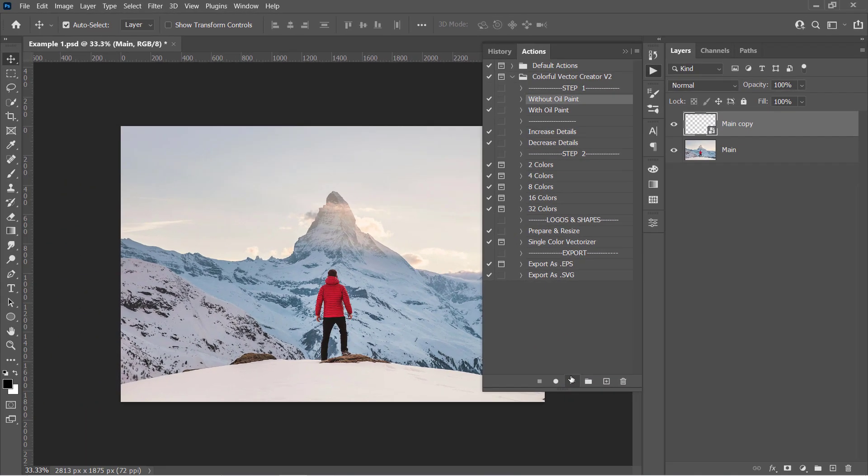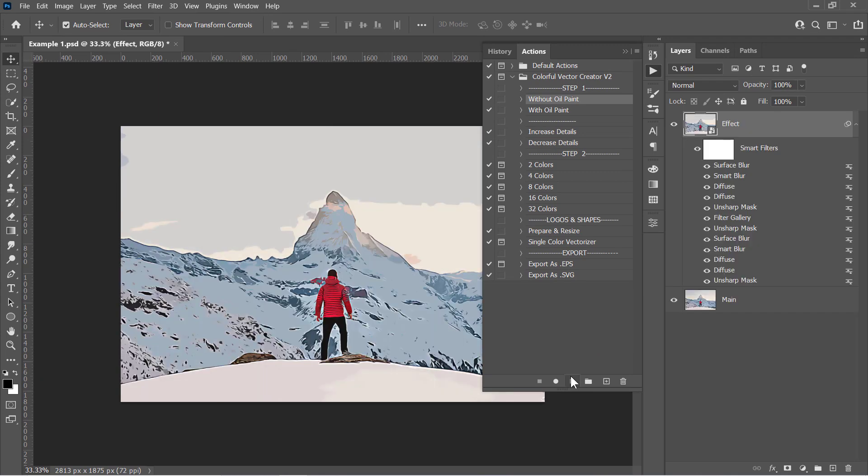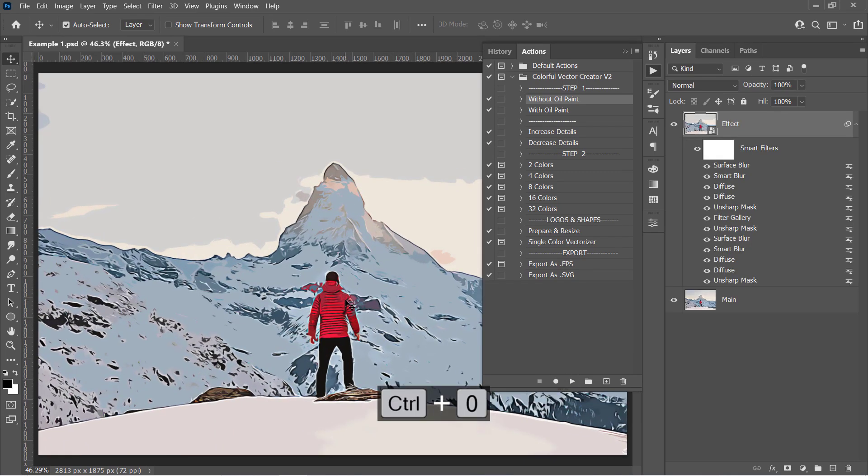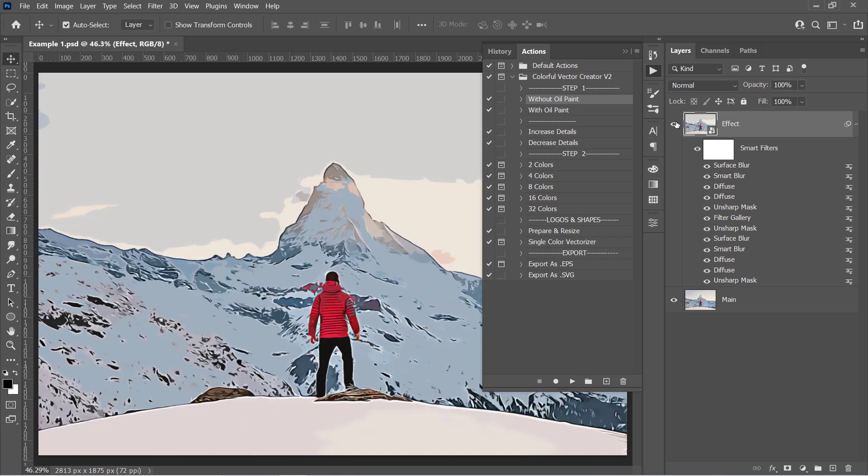Wait a little bit. Your image will be converted to something like a painting effect. And this effect will be converted to a full vector through Step 2.